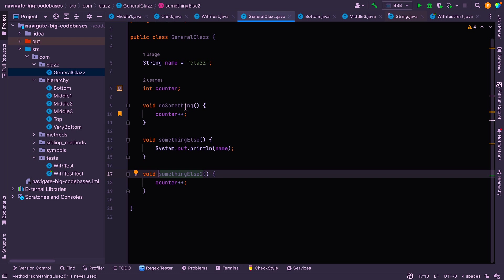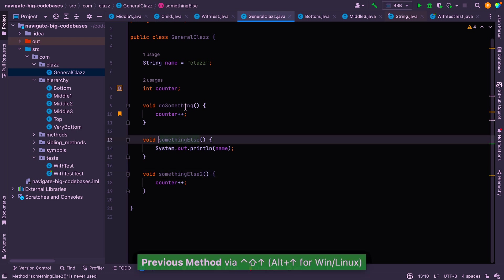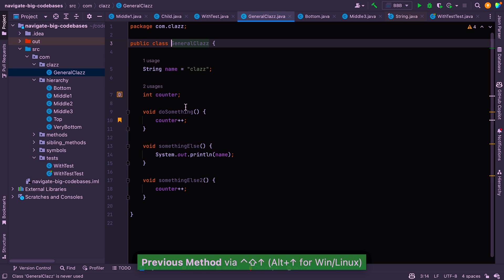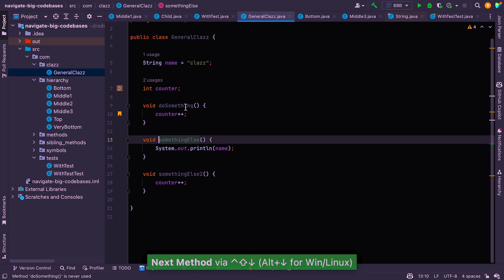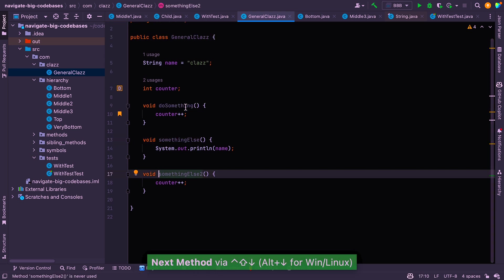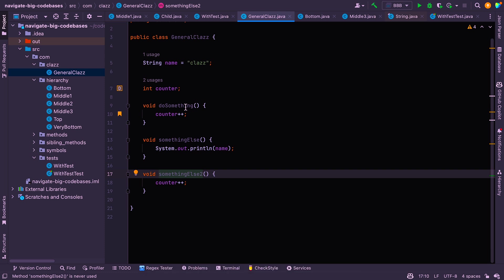All right. So the next one is if you want to jump around from method to method, you can say control shift up arrow to jump through the methods or control shift down arrow to jump back down. And if you've got a very large class and you just want to skip through them one by one and have a look, that can be quite handy.